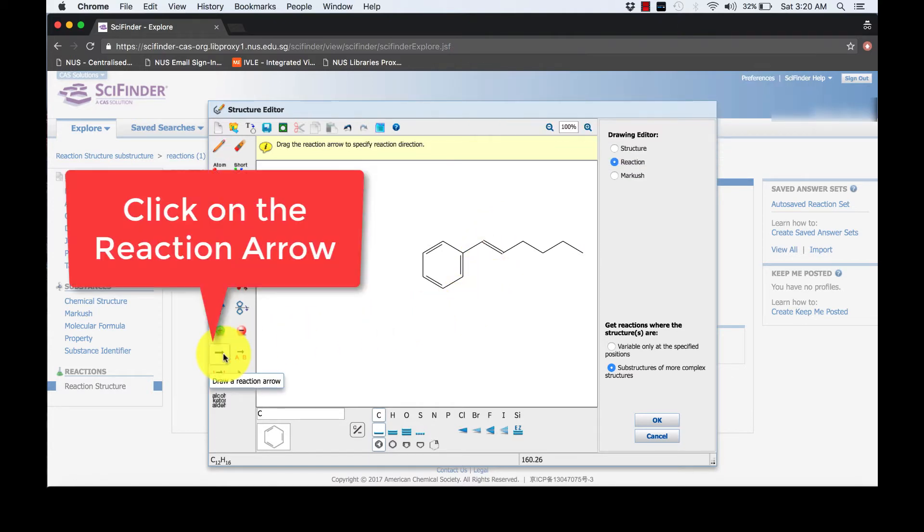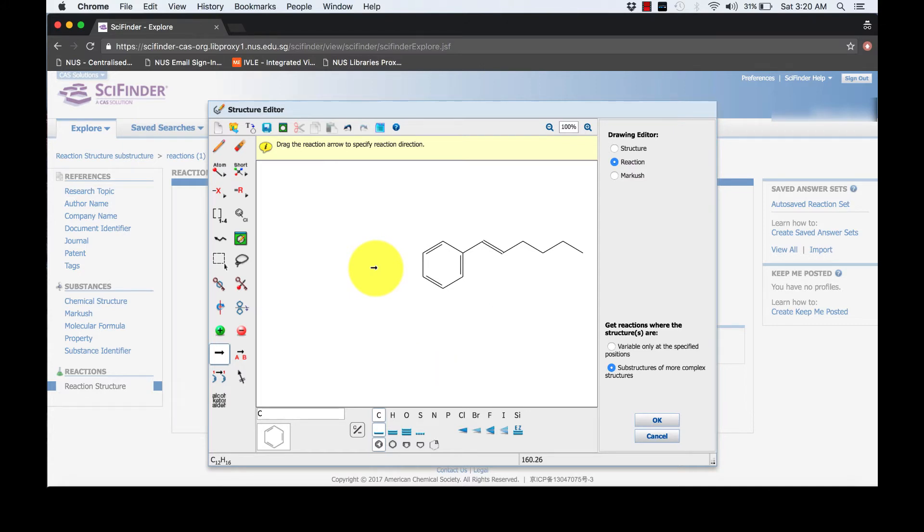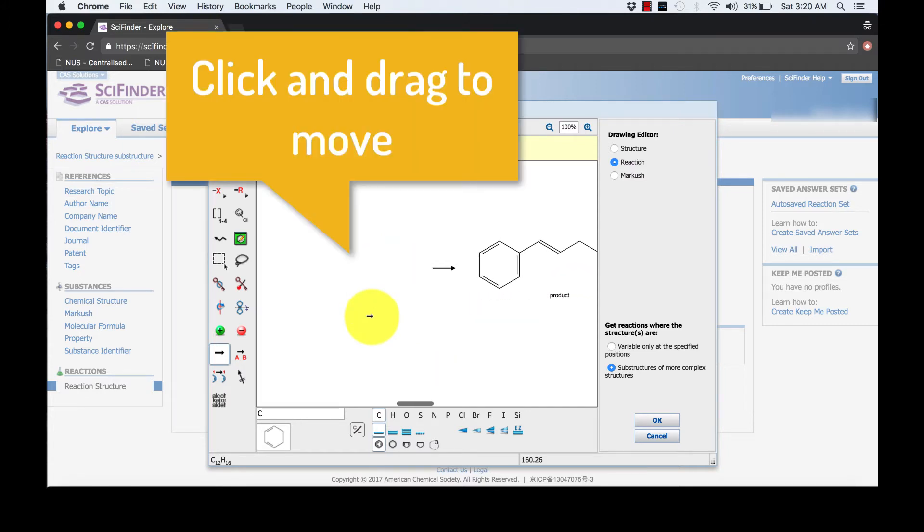We will now proceed to draw the reactants. Add a reaction arrow to the left-hand side of the structure, and your drawn compound will turn into a product. We will now proceed to draw the reactants.